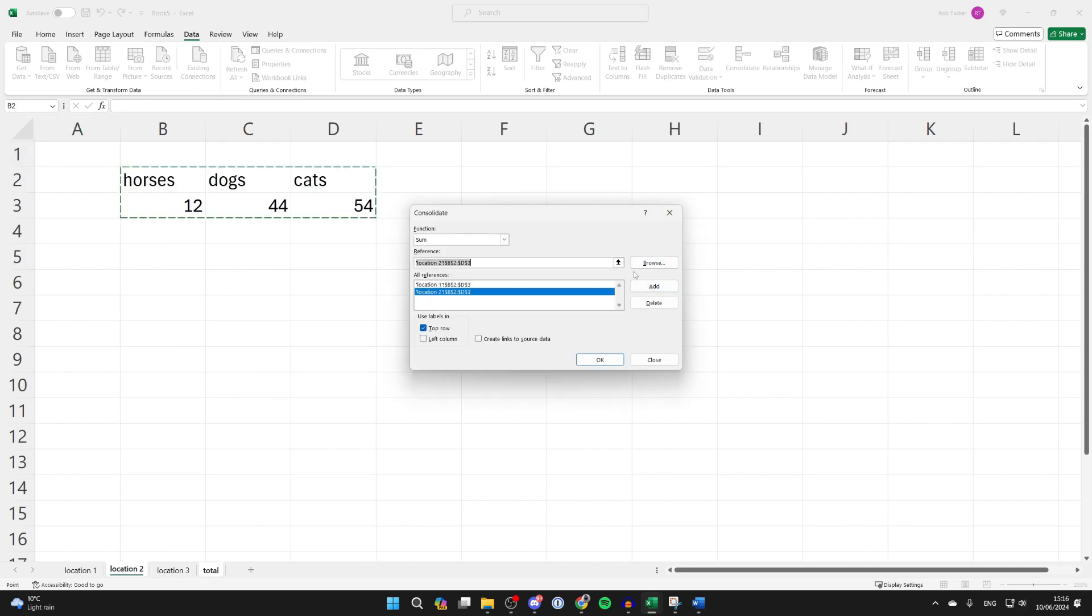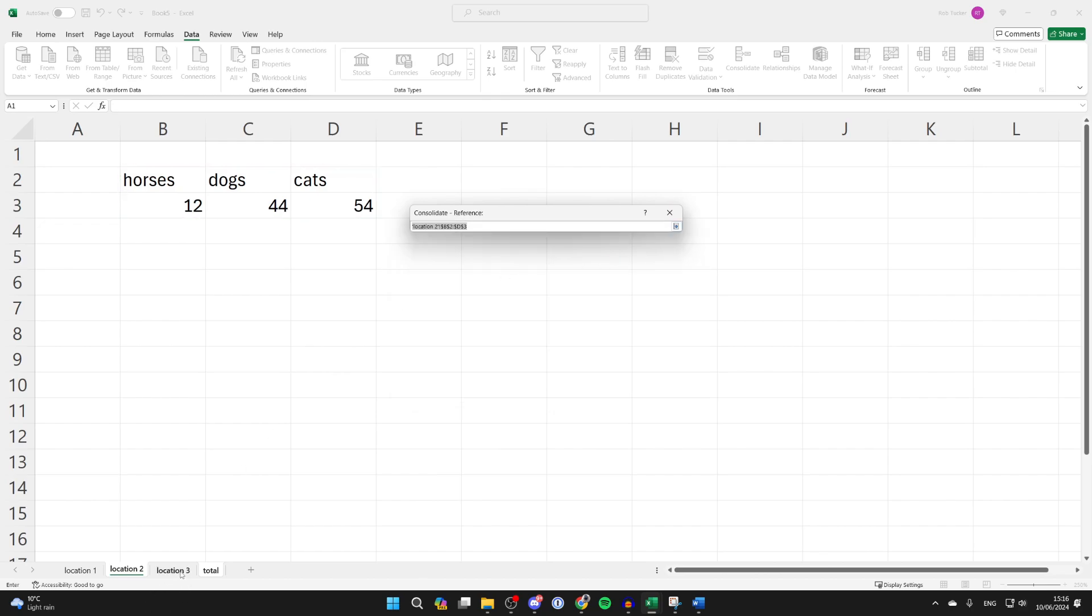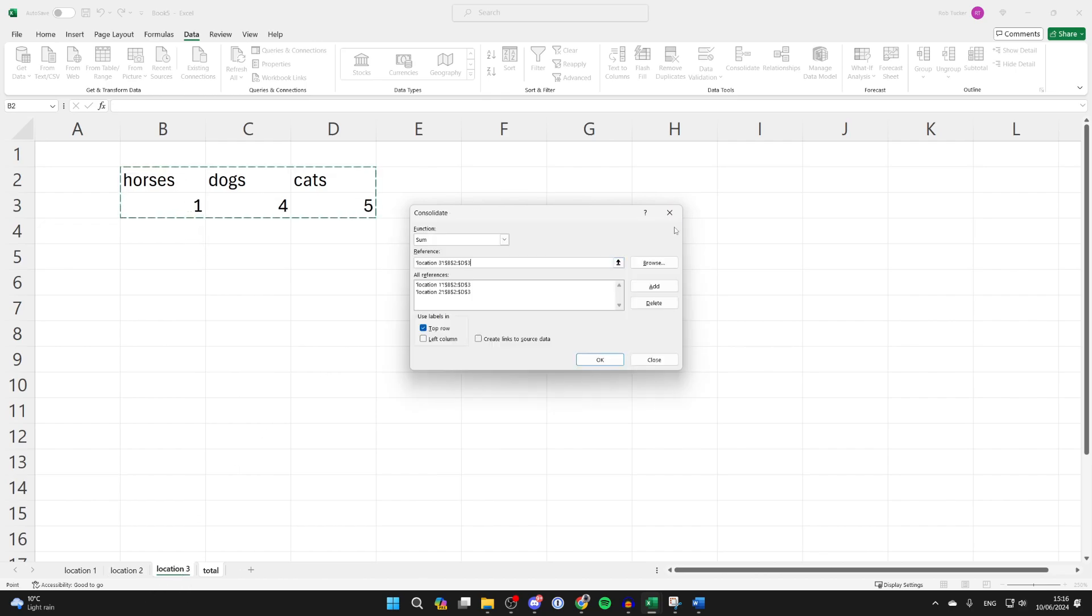Click add and just keep on repeating that. I'll now come to my third sheet, select the data, click on the downwards arrow and click on add.